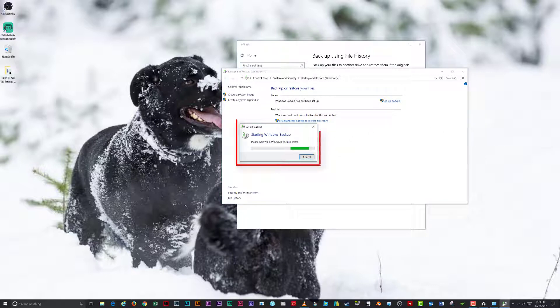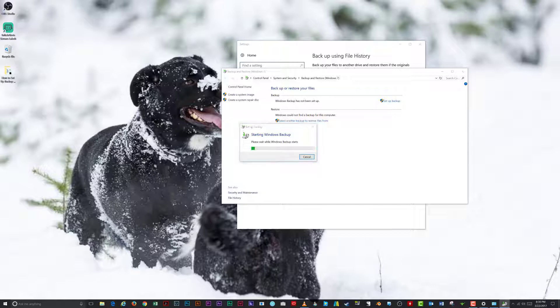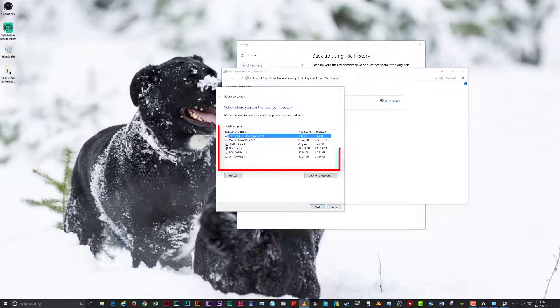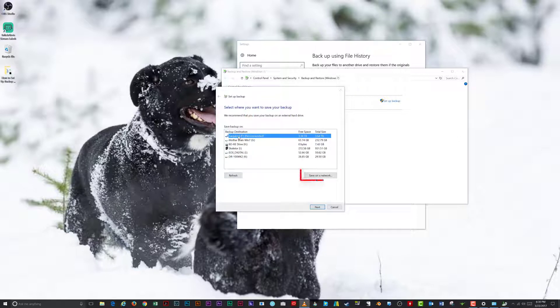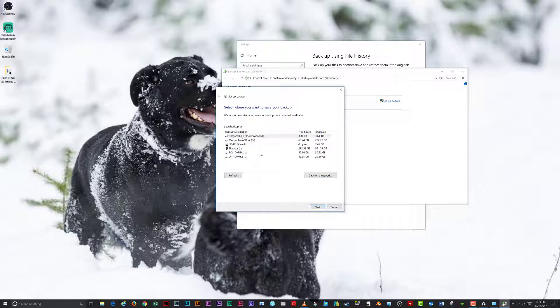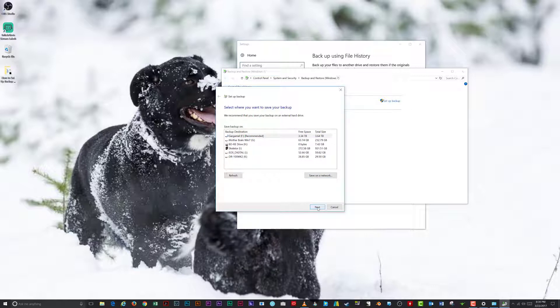A window will appear letting you know that Windows is setting up your backup options. Next, select where you want to save your backup from the list of suggested drives. You can either select a drive in the list or you can choose Save on a Network if you know the network location and have the proper username and password to do so. Click Next once you've selected a drive.